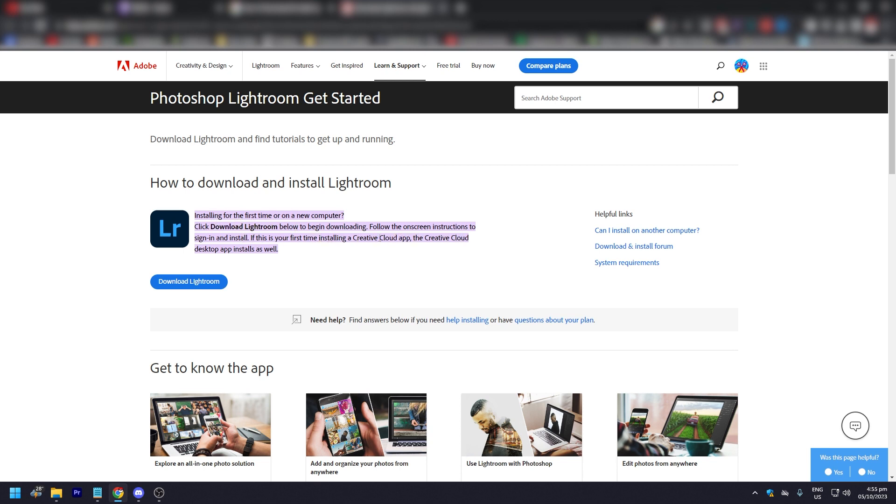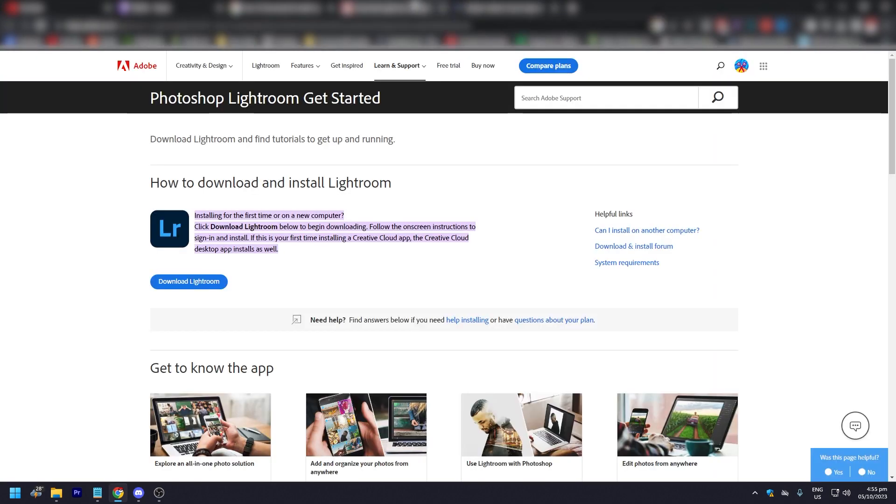So what you want to do is just click on this button right here. As you can see, we're going to be going to Adobe Creative Cloud and we will be needing to sign in, I would assume.